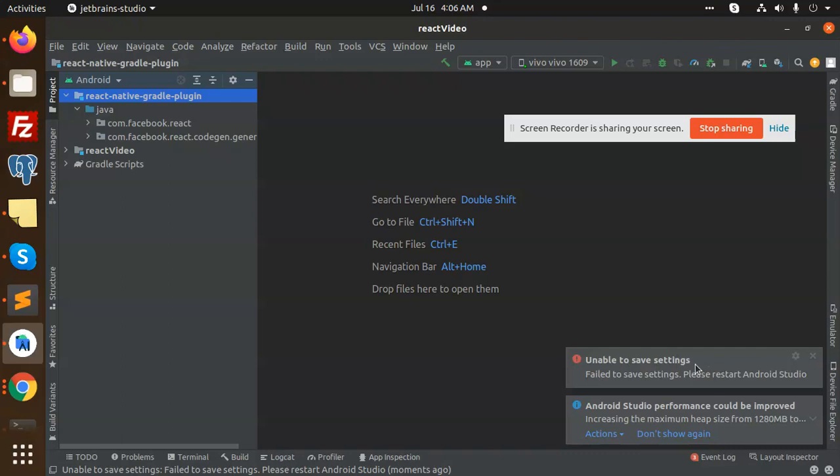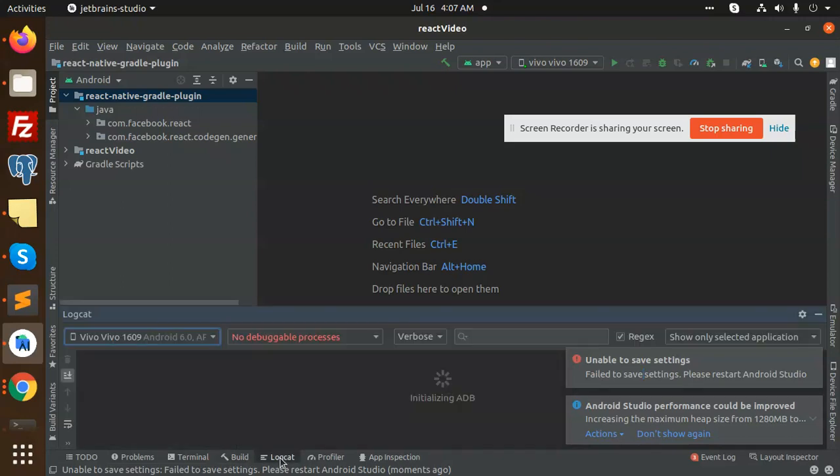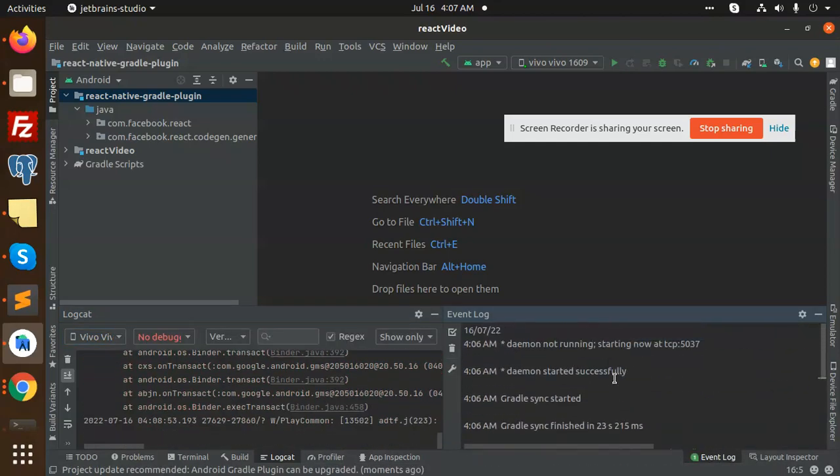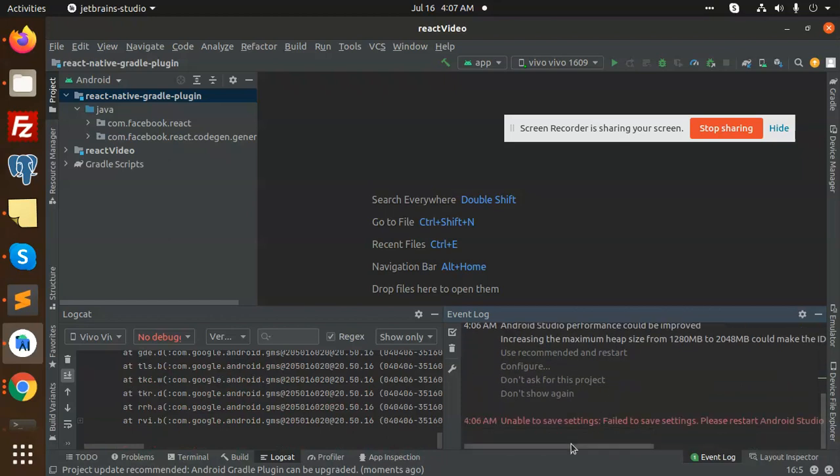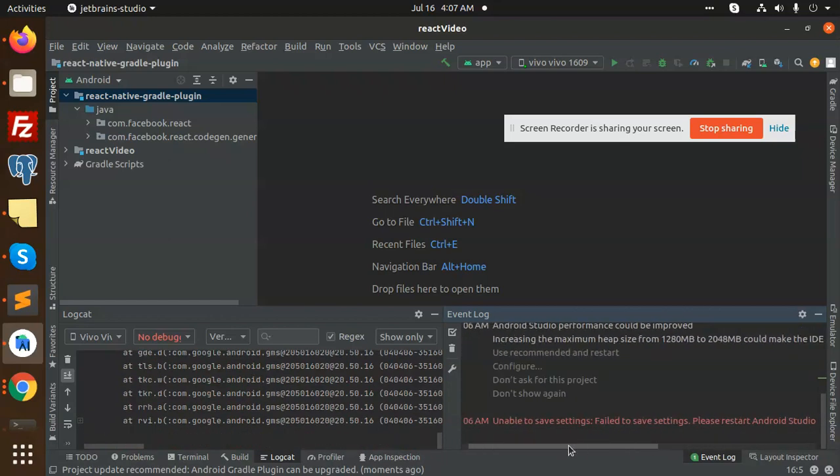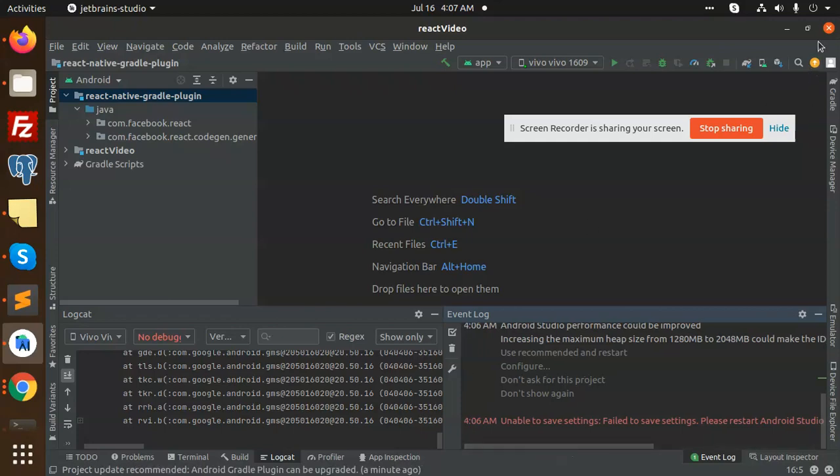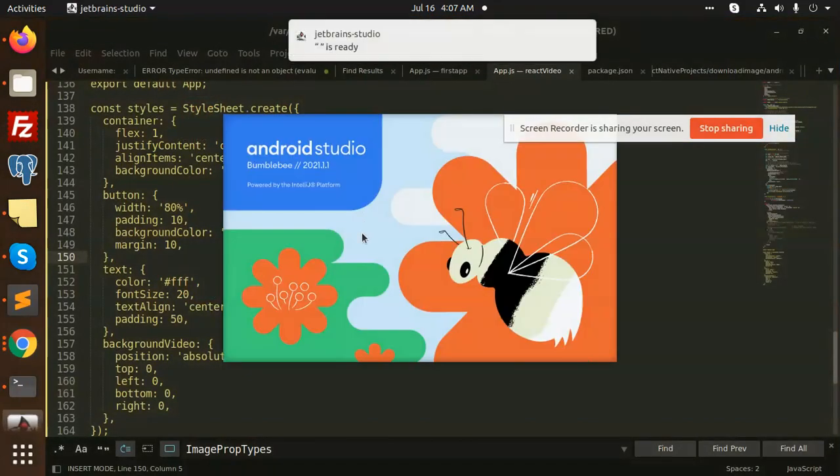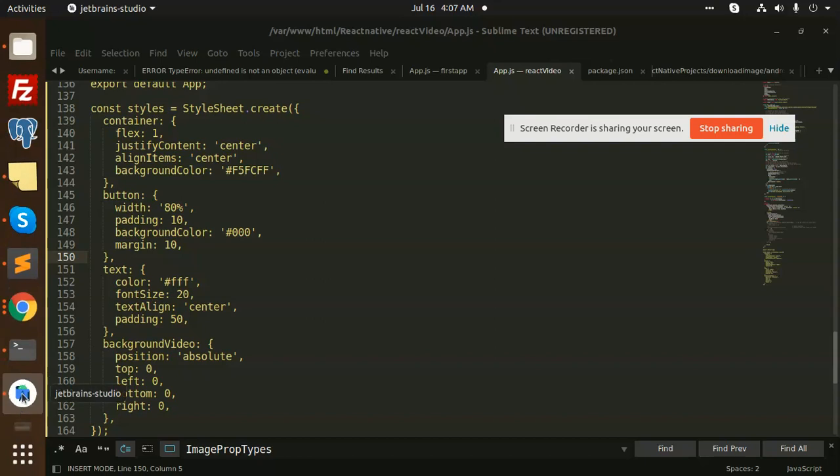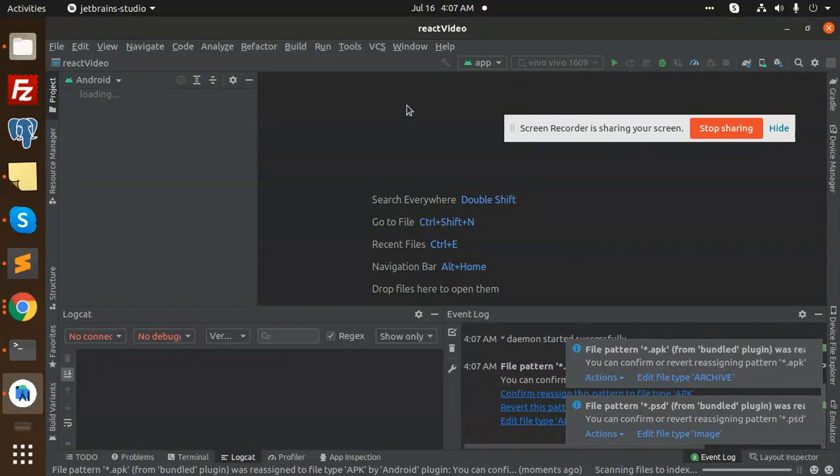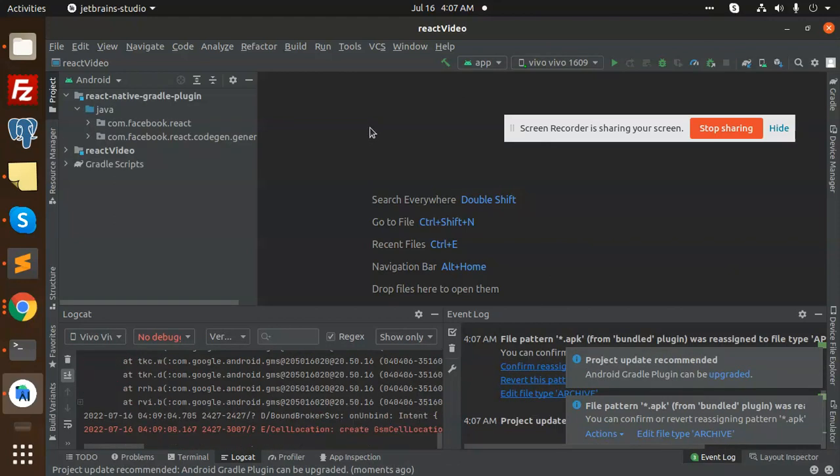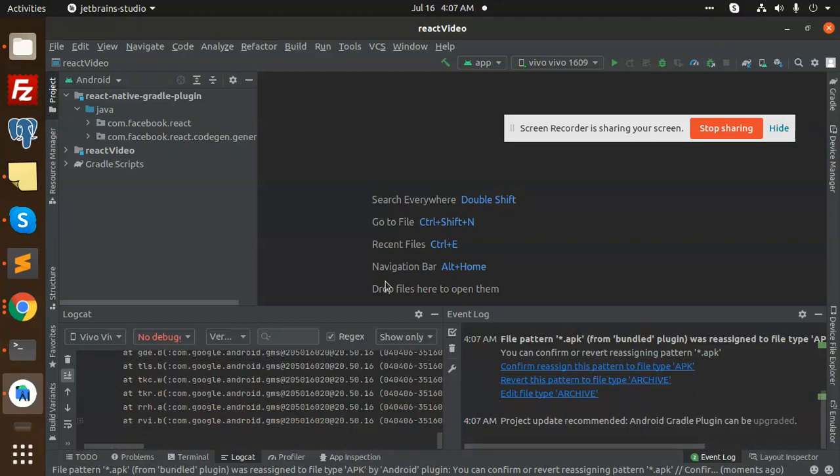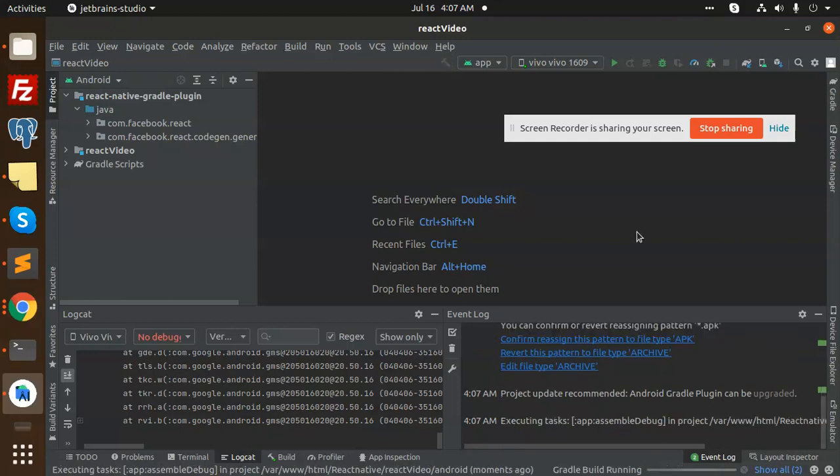Here we go. There is an error, I guess. Looking at the event log, it's saying unable to save the settings, failed to. Please restart the Android Studio. Okay, then we will restart Android Studio. Let's compile this project and make the build.